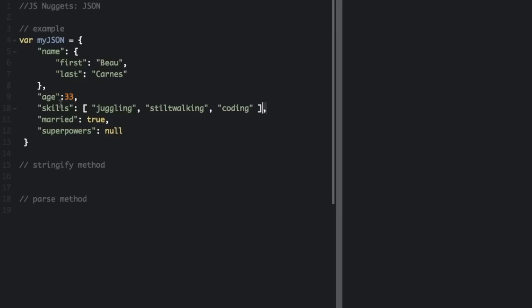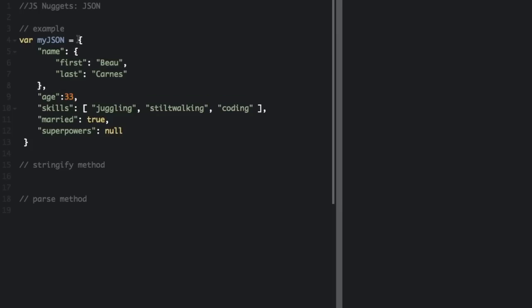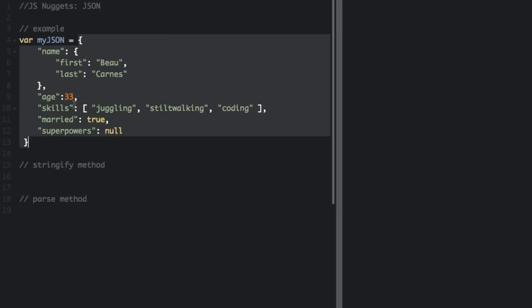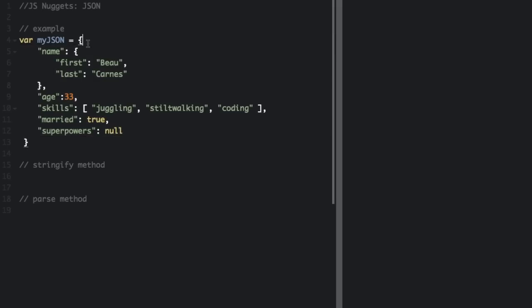Curly braces hold objects, so in this name-value pair, the value is an object. Also, the entire thing is an object, so you can see the curly braces. And square brackets hold arrays, like this.